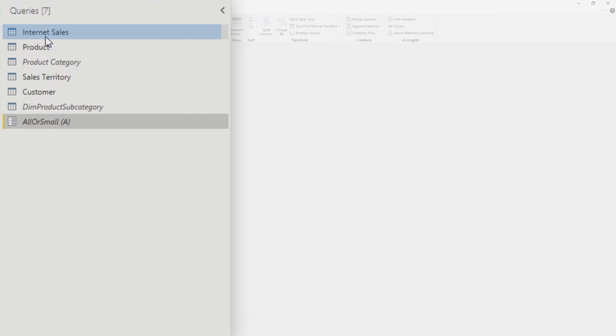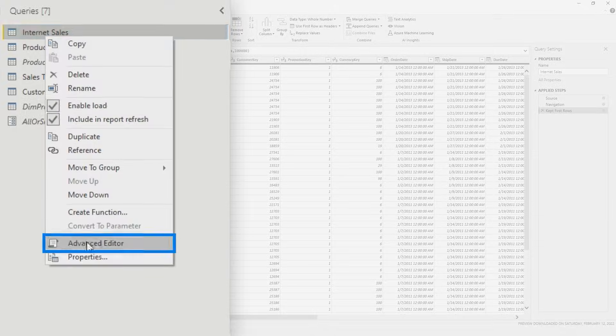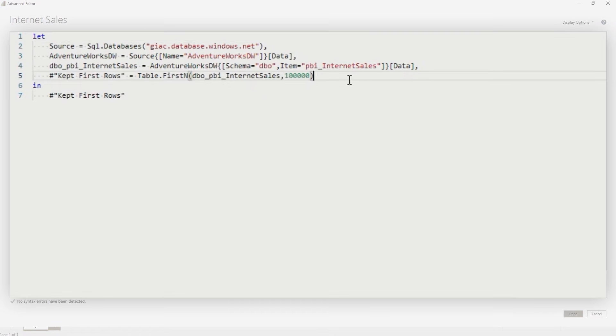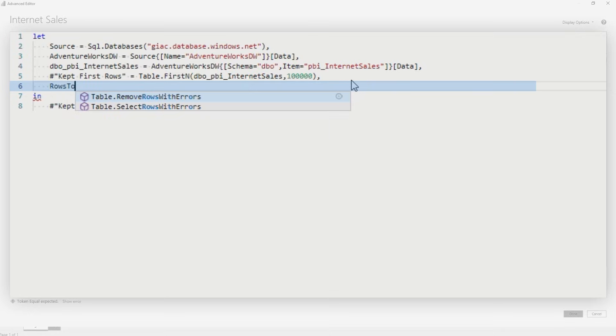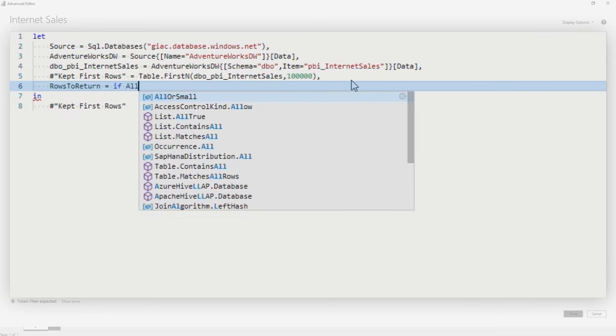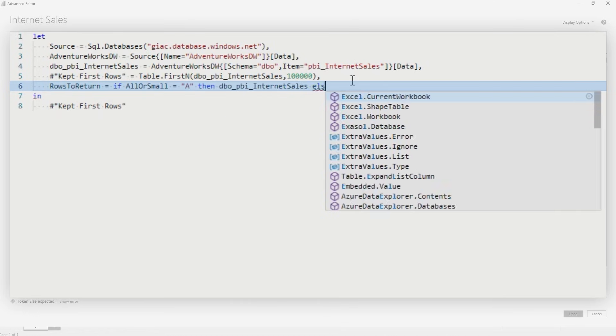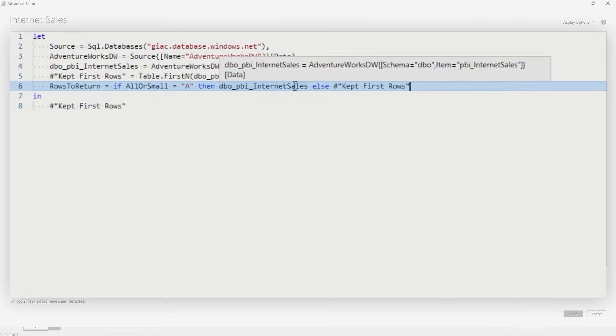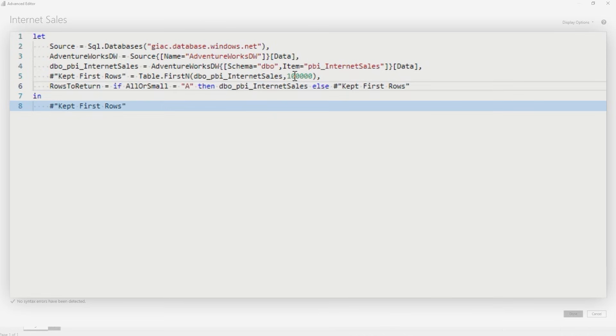And then I'm going to go back over to my internet sales and I'm going to go to the advanced editor. Inside the advanced editor, I'm going to add a step really simple. Call it rows to return equals. If all or small is equal to A, then DBO else kept first rows. So return rows. If all or small equals A, then return this else return the smaller set of data, and then go right here and say rows to return.